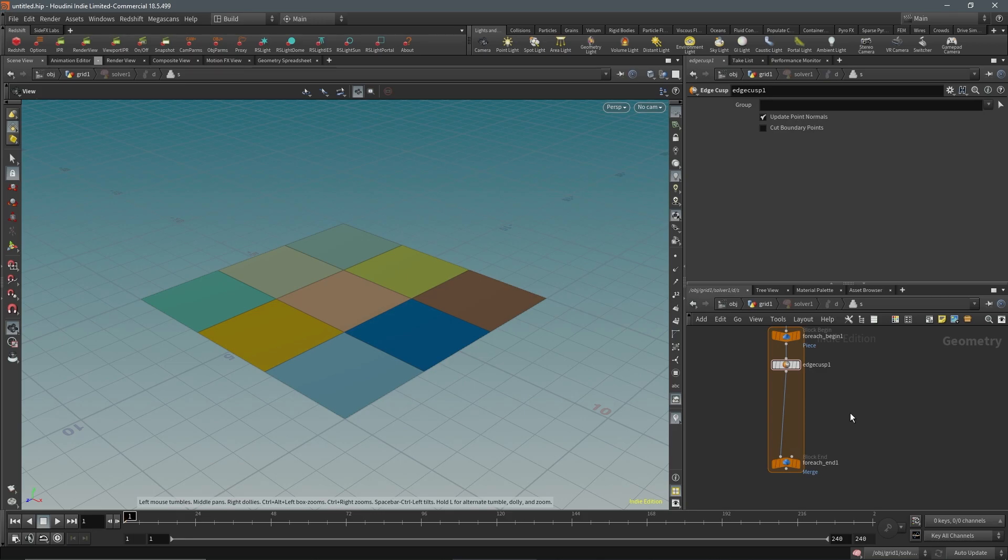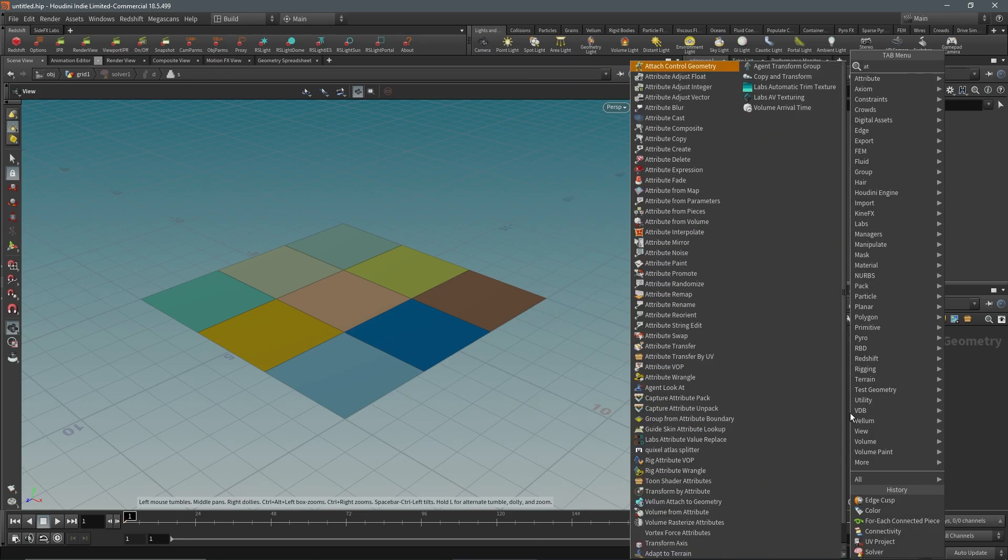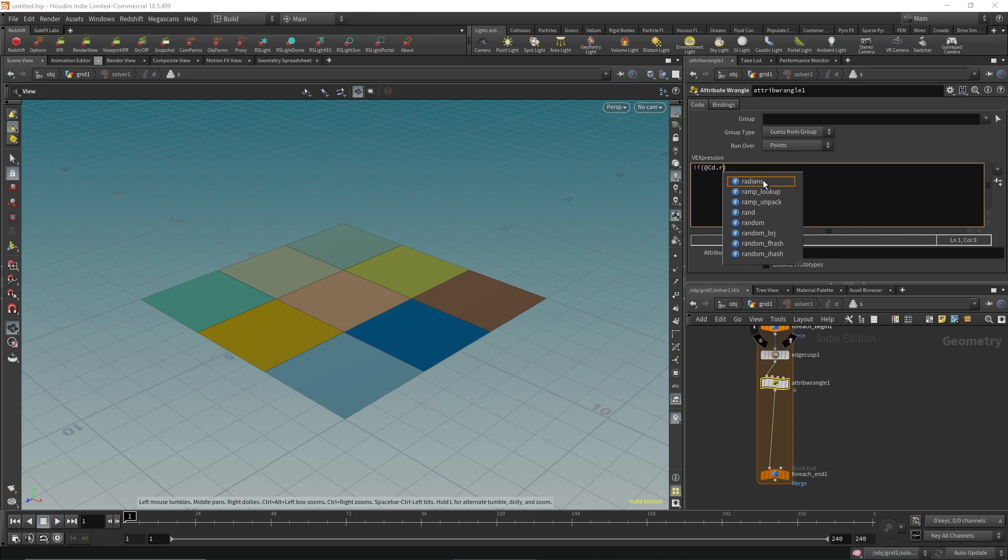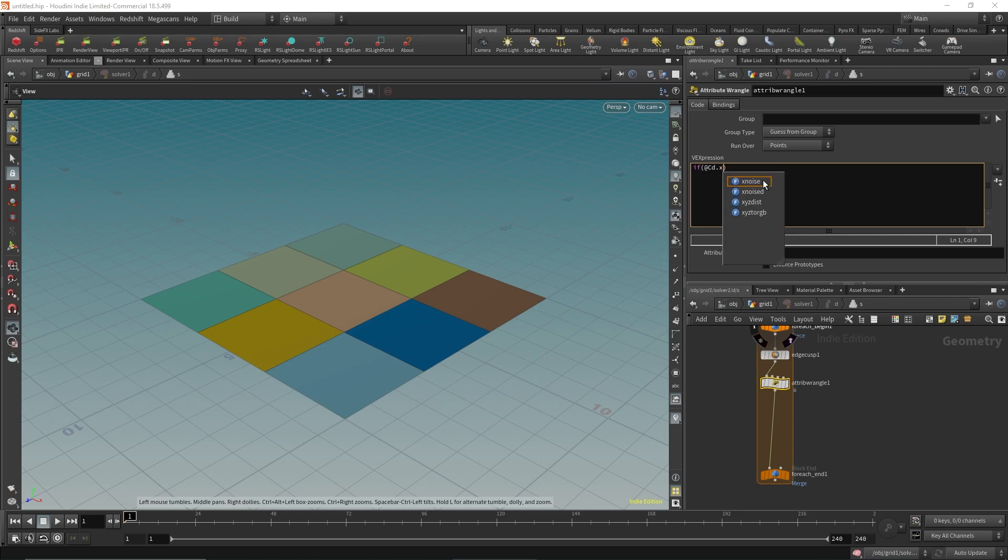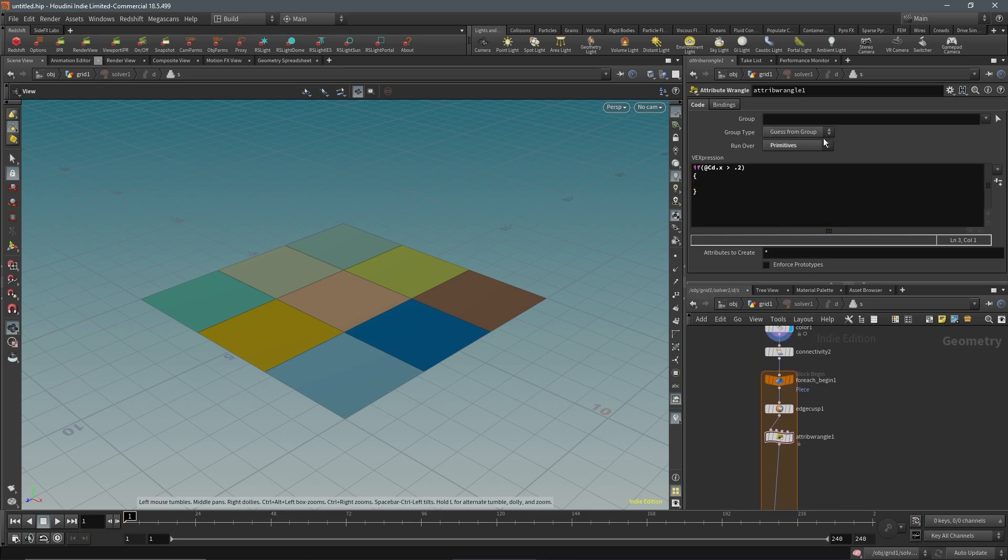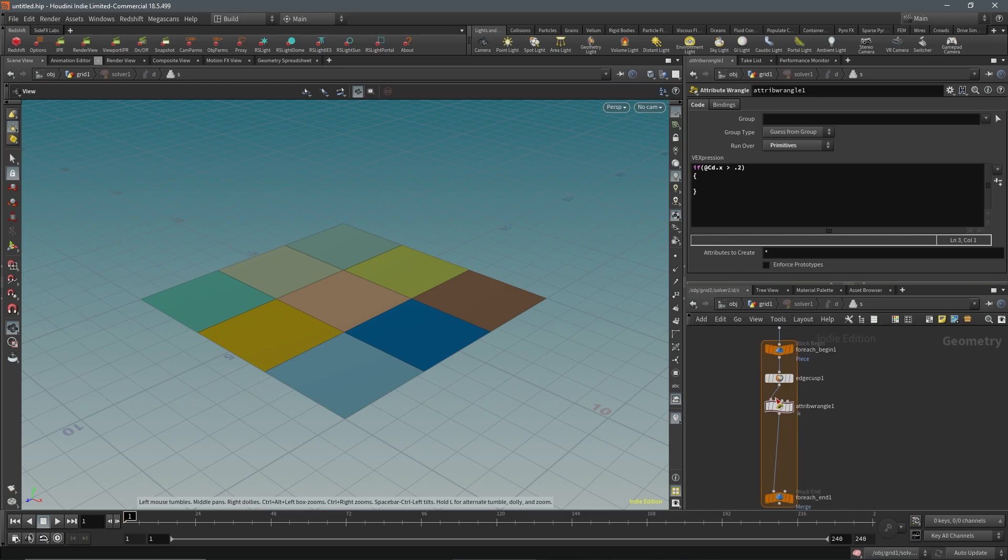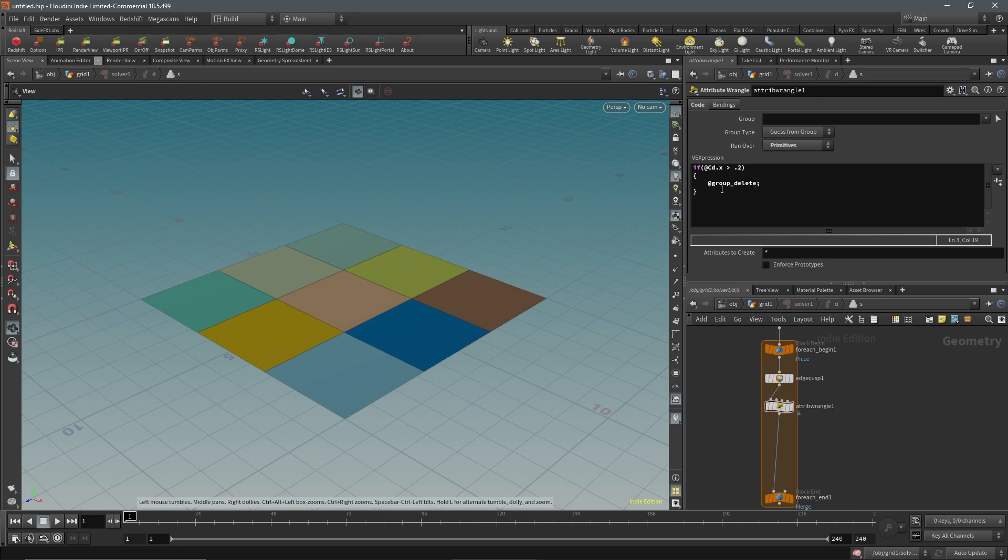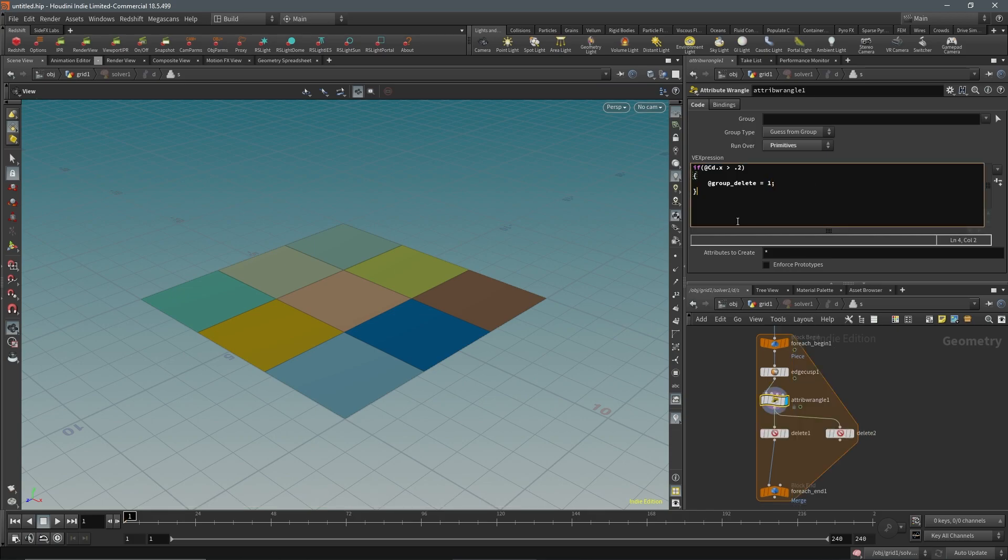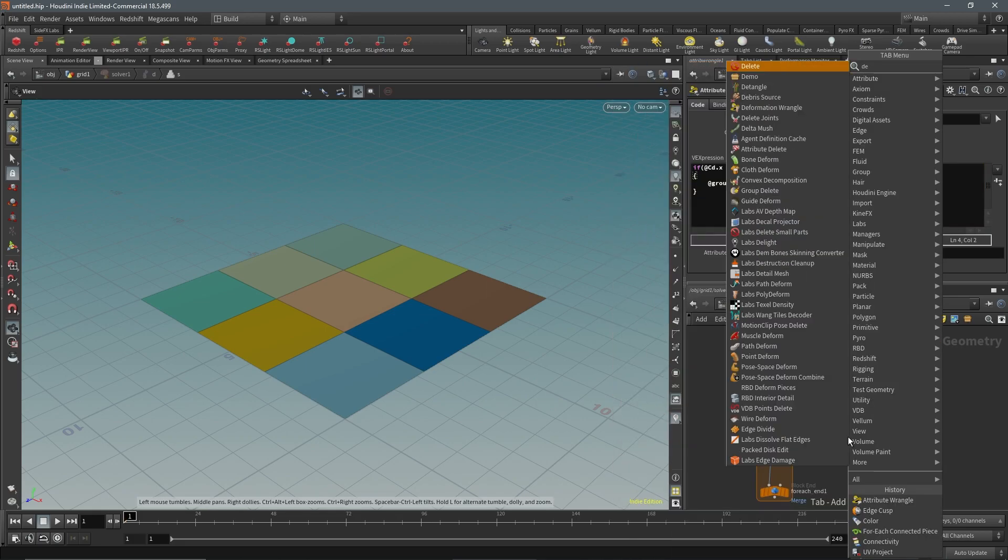Next, we're going to get an attribute wrangle. For simplicity's sake, let's just say if CD dot X or CD dot R is greater than some value, so 0.2, and we'll see how that works out. An important thing I forgot is we're going to want to run this over primitives, so we need to change the run over to primitives. What we're going to do is if it's past a certain threshold, so the first channel of red is above 0.2, we're going to add to group underscore delete. This at group underscore delete, if you have the at group and then put an underscore, that's shorthand for creating a group in VEX. You have to add equals one to set the group to active.